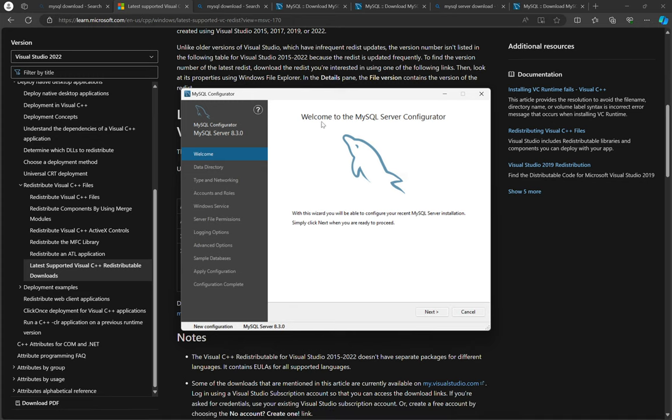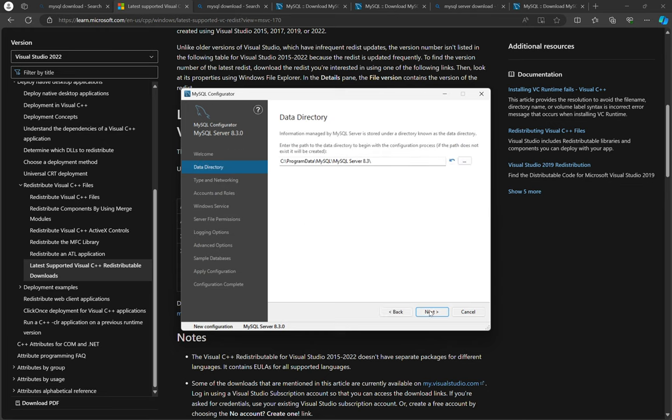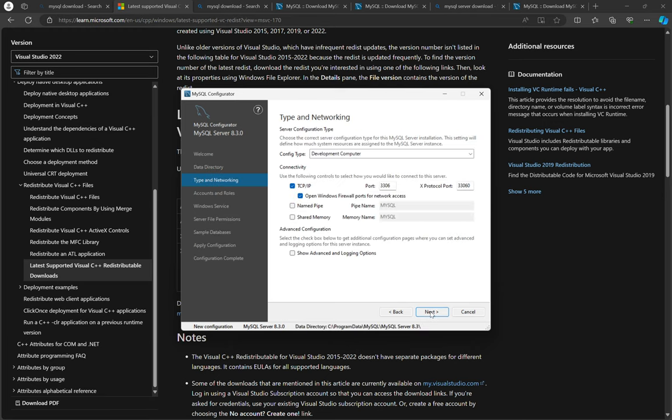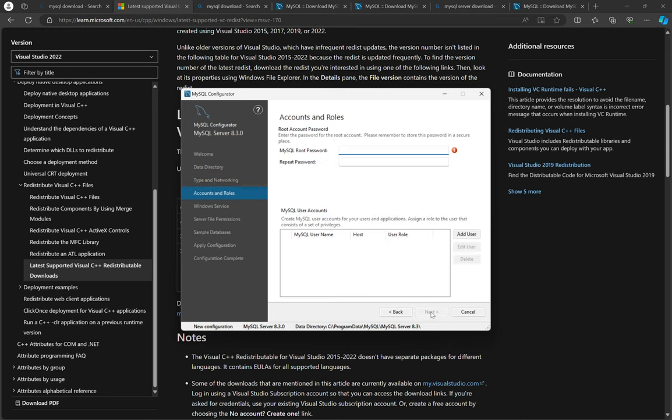Welcome to MySQL server configurator. Next. So yes, our data directory program data MySQL, MySQL server 8.3. That's where we want to save our data. Leave the settings as they are and then go to next.